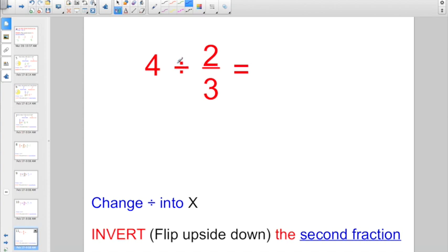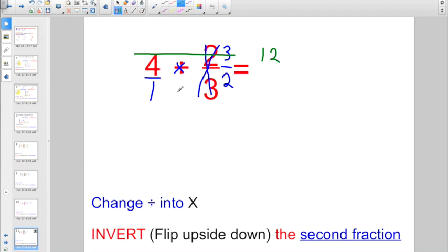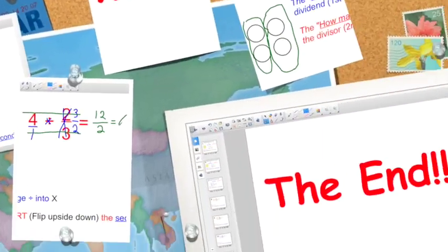Four divided by two-thirds: change divide into times, flip your second fraction — instead of two over three, write three over two. Write the whole number four as a fraction with a denominator of one. Numerator times numerator: four times three is twelve. Denominator times denominator: one times two is two. Two divides into twelve six whole times.